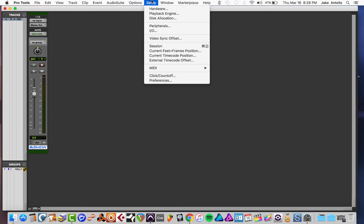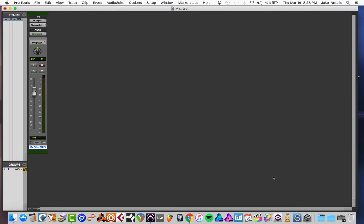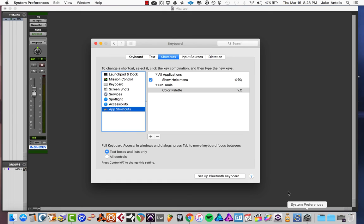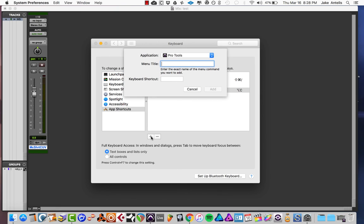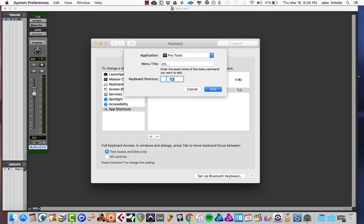So the next one I'll do, let's do IO. So let's take note of the spelling there and let's go back to preferences, hit the plus mark on the bottom here. So for the IO I'm going to do Option Z because I find myself redoing it a lot as I update my templates and sessions. So now let's hit Enter or Add.